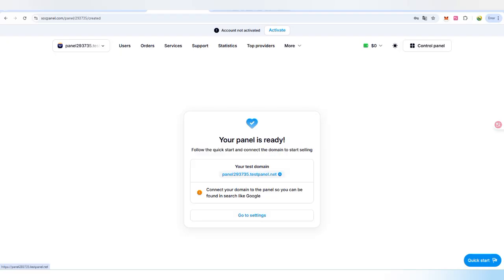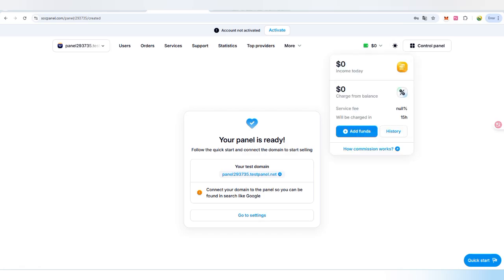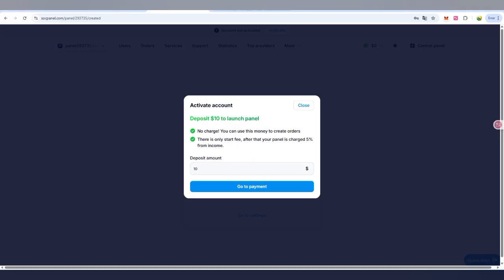There you will check out your panel is now ready. You can also get your test domain here. There you can check out how you are going to create the panel.